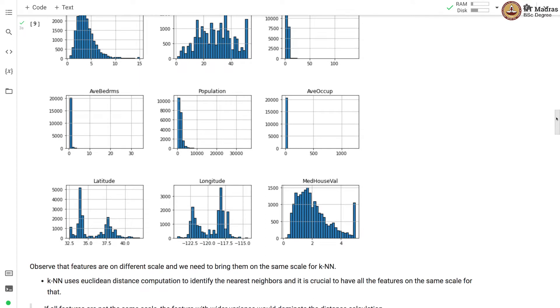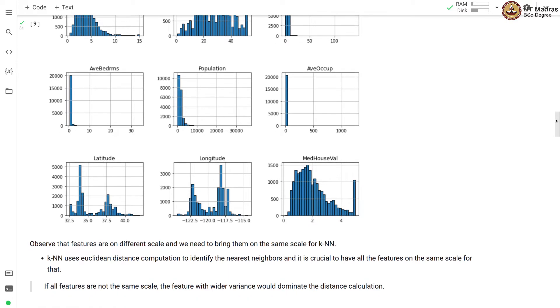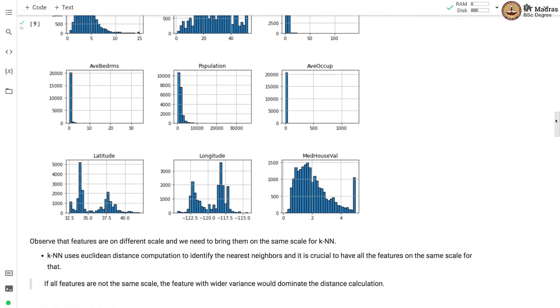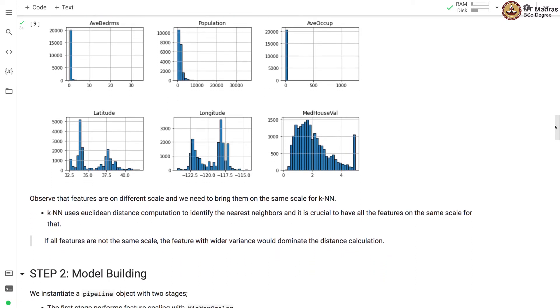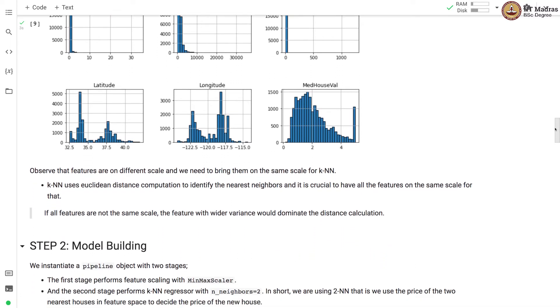Observe that features are on different scale and we need to bring them on the same scale for KNN. Remember that KNN uses Euclidean distance computation to identify the nearest neighbors and it is crucial to have all the features on the same scale for that. If features are not on the same scale, the feature with wider variance would dominate the distance calculation.